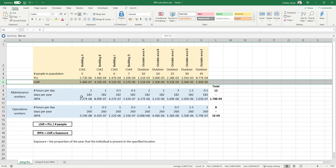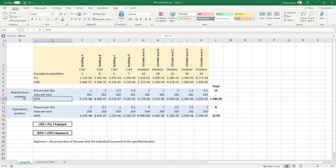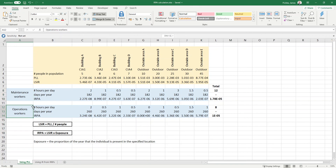Within the blue tables I have a calculation of individual risk per annum for different worker groups — some maintenance workers and some operations workers. Individual risk per annum is equal to LSIR multiplied by exposure, where exposure means the proportion of the year that the individual is present within the specified location. This is because LSIR is the individual risk on the basis that the individual is present 24 hours per day, 365 days per year, but in practice workers won't be present for that full period.